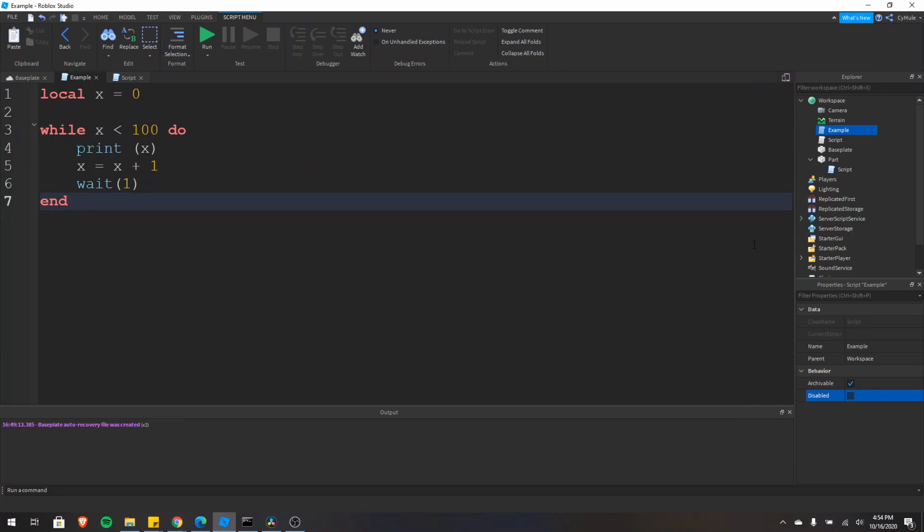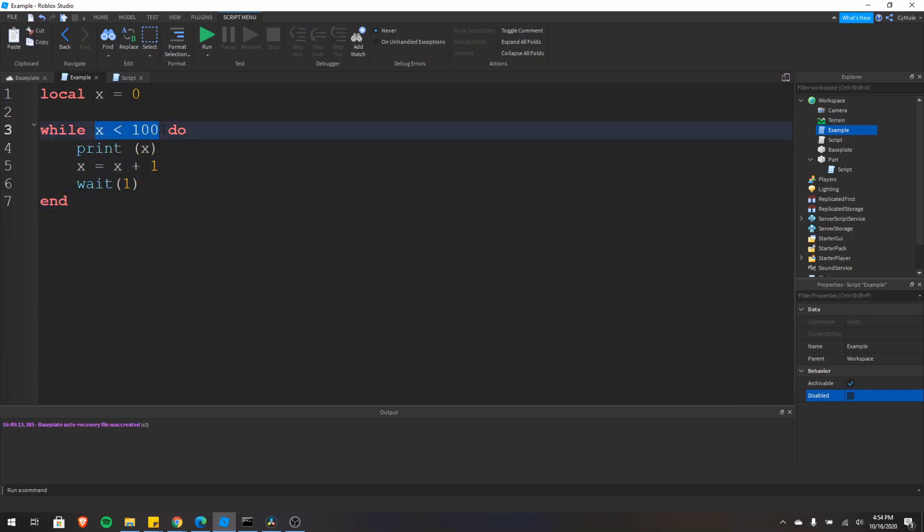If you don't know what a loop is, a loop is just a section of code that you want to repeat until a certain condition is met.